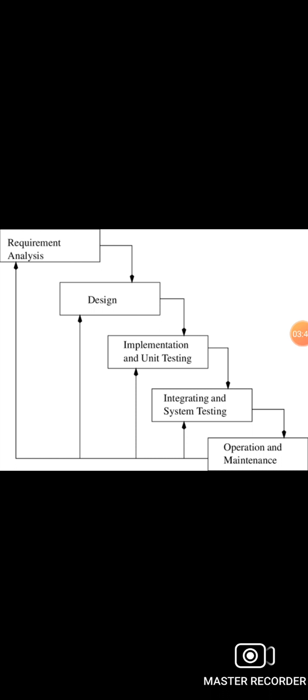The last phase is the maintenance phase. After deployment of the software in the working environment, there may be some bugs, some errors, and new updates are required. Maintenance involves debugging and new addition options.